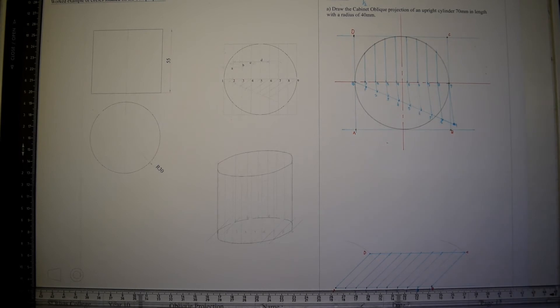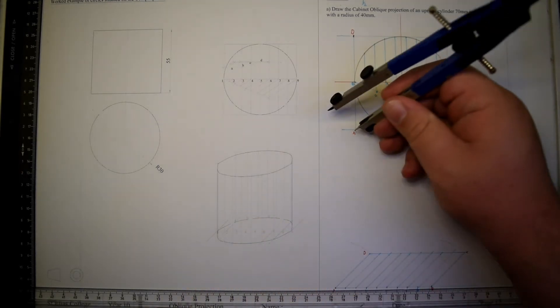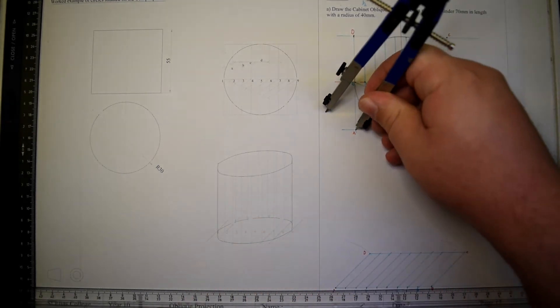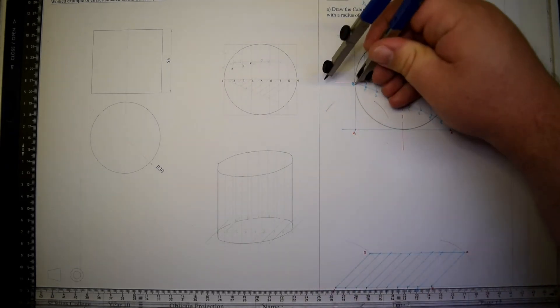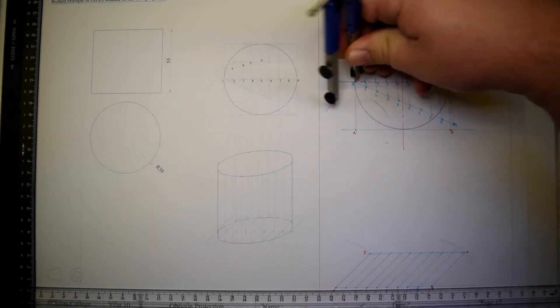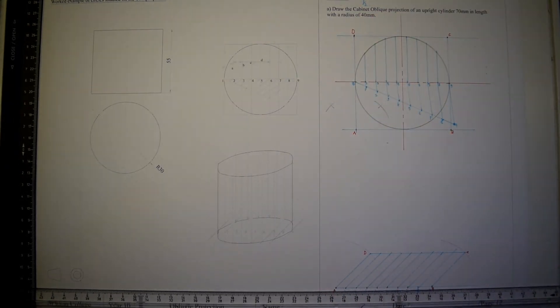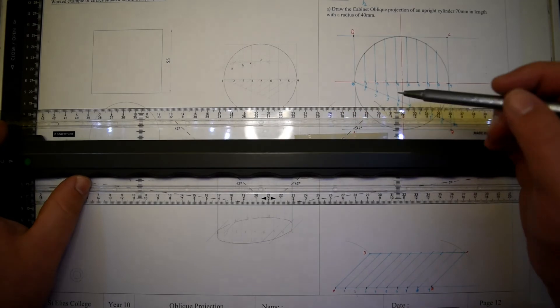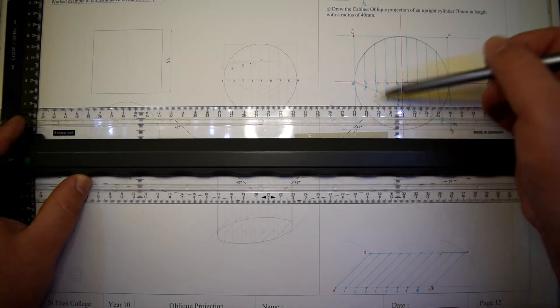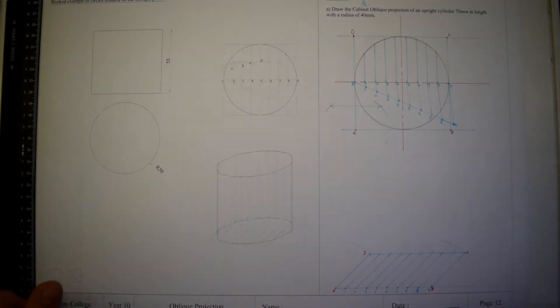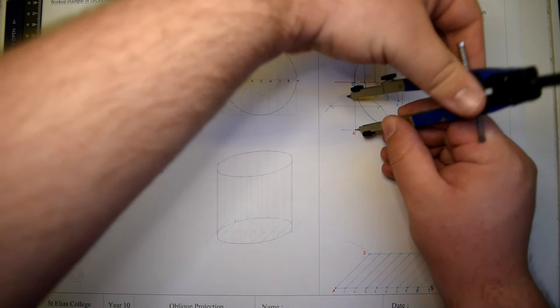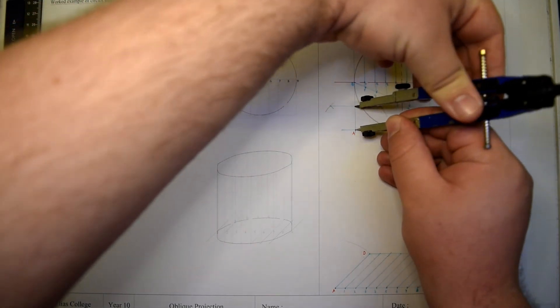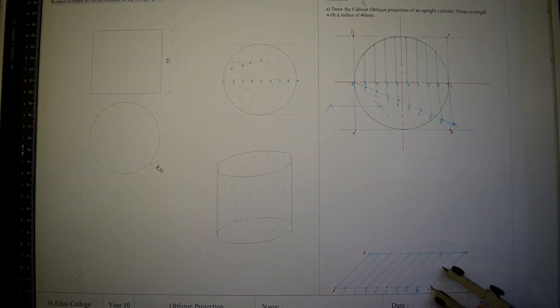Next, we need to measure the center line onto our oblique drawing. We do this by bisecting a line using the bisection method, thus finding half the measurement of our radius.